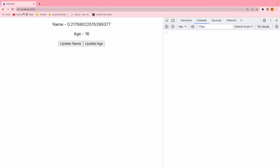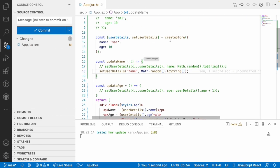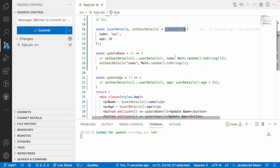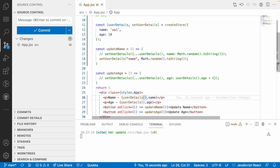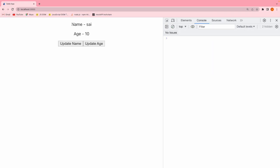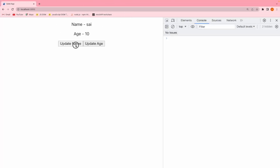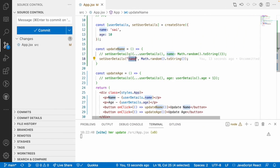After reloading, I got a problem: 'userDetails is not a function'. Why? Because the signal gives a getter method, but createStore gives you the value directly. So wherever we are using userDetails, we have to use only the value, not a getter function. After fixing that and reloading, we got the name and age. When I click on update name, it is updating the name and not affecting the age - and we are not using any spread operator or creating any new object.